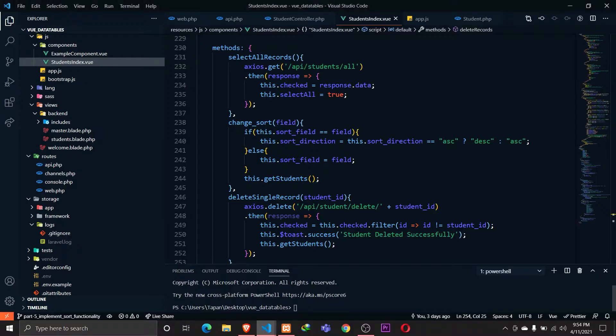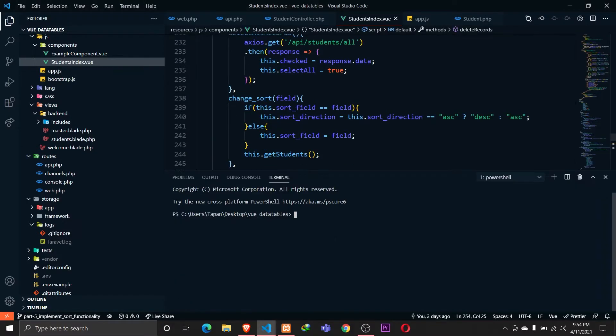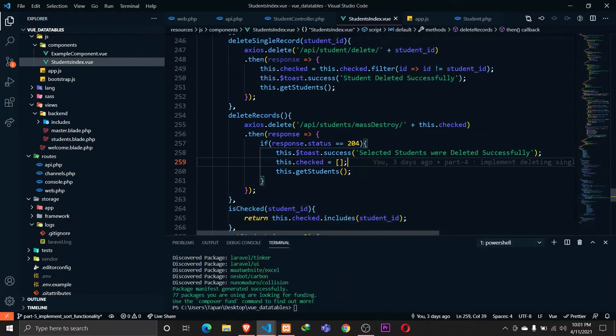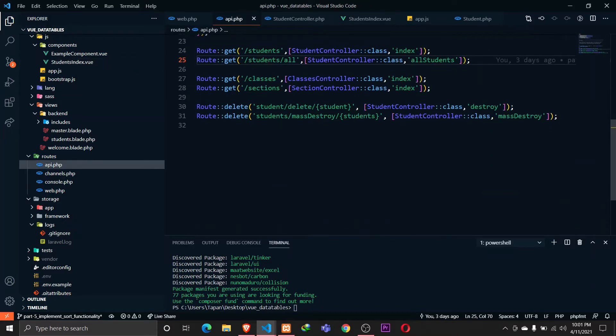Let's go ahead and install that Laravel Excel package. I'll open up the terminal and paste that command — I'll be right back once this finishes installing. The package has been installed.